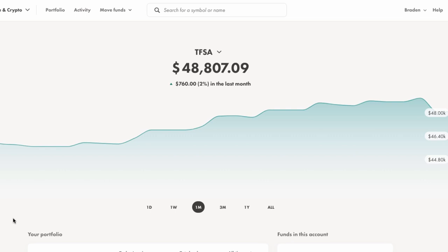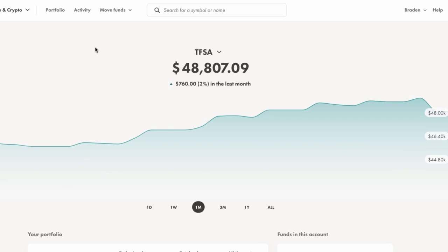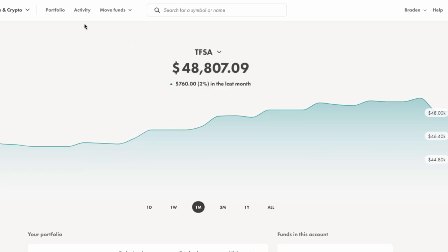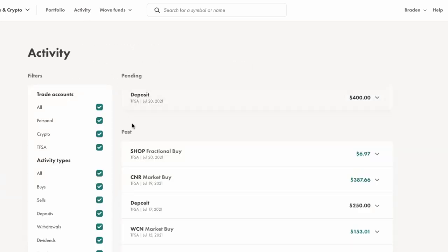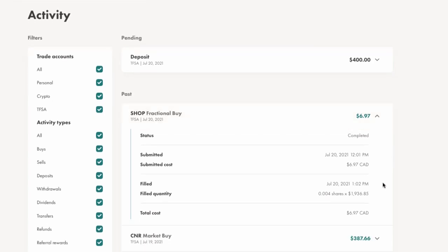And just like that, we're back again. It's been a few hours and markets have closed. So we're ready to take a look. On the desktop client first, let's take a look here in the activity tab, and we can see that the fractional buy has been approved. And we actually spent $6.97, not $7. And on the desktop app, it's saying here that we bought 0.004 shares at this price of $1936.85 for a total cost of $6.97.